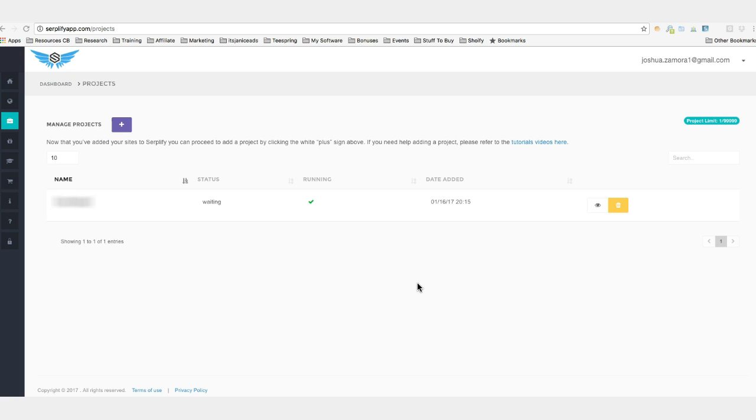However, we did reveal this niche and this site inside of the members area to our users inside one of our Q&A sessions. So that's a cool little perk bonus that you'll see inside of the members area once you join Surplify. But in this video I won't be sharing that because again I want to keep it exclusive to our customers and I don't want to create a bunch of competition for myself for people who aren't part of Surplify.